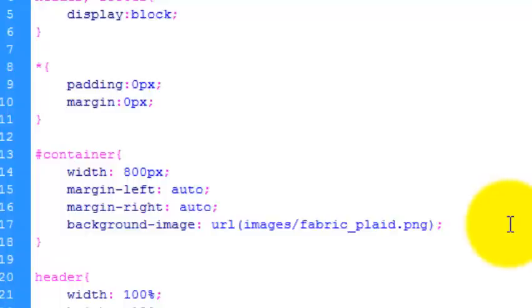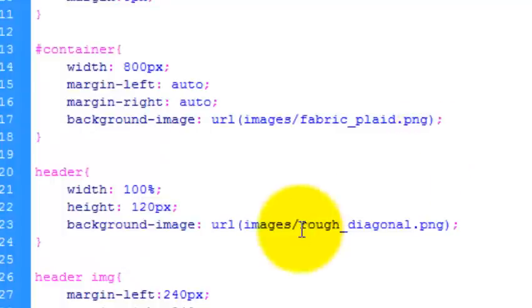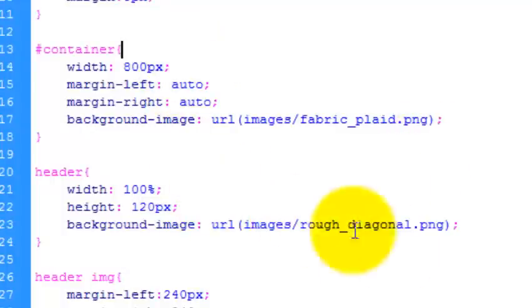And use the background image just to enhance it a bit. Same with the header, 100% wide so it's 800 pixels, height 120 pixels and a bit of an image.